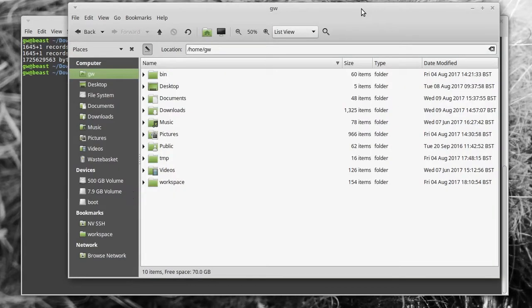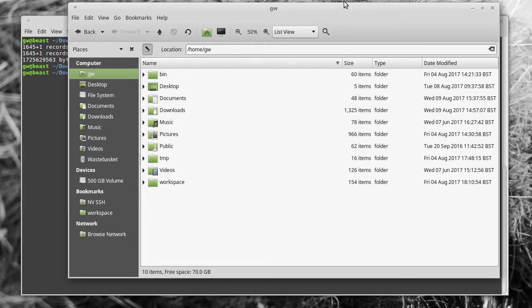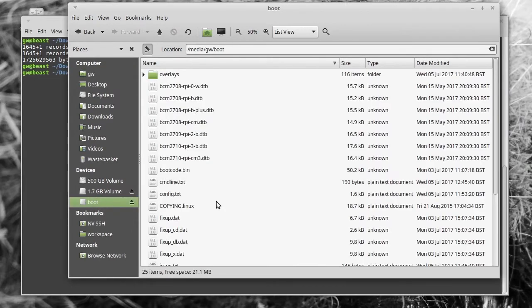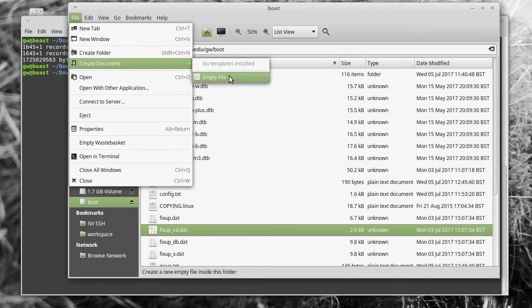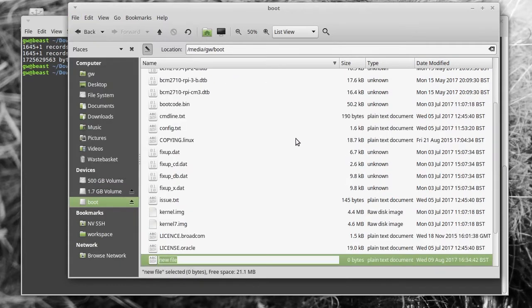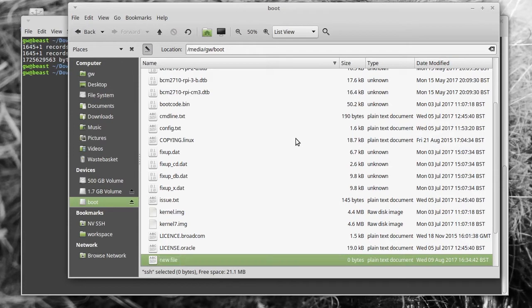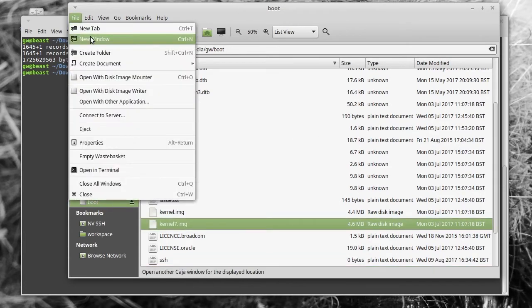After that, unplug the SD card, plug it back in and click on the boot drive that appears. Then create a file called SSH. There should be no extension on it at all, so it shouldn't be a text file or anything. You don't have to put anything in it, you just need the SSH file.